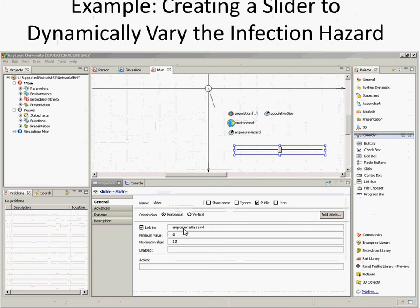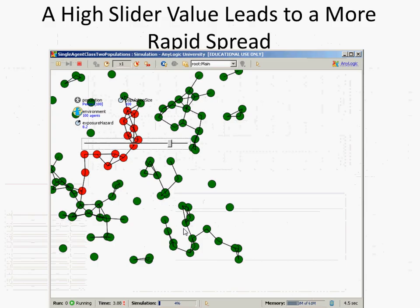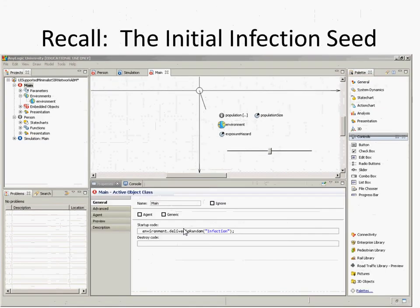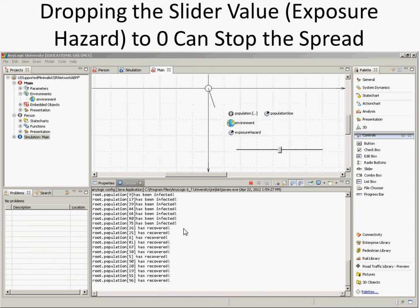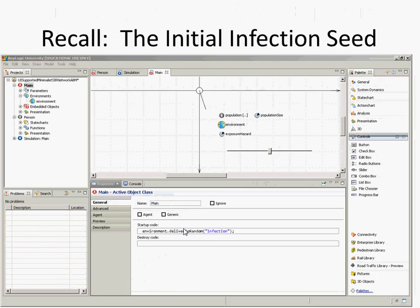There's a thread of logic that now leads from the slider to the parameter and from the parameter to the person's behavior. We ran it, and by setting to zero we could actually stop the spread. How did people get infected in this model? We seeded someone — and that's in Main's startup code. You go to Main, General, startup code, and it calls the environment to deliver an 'infected' message to a random person.